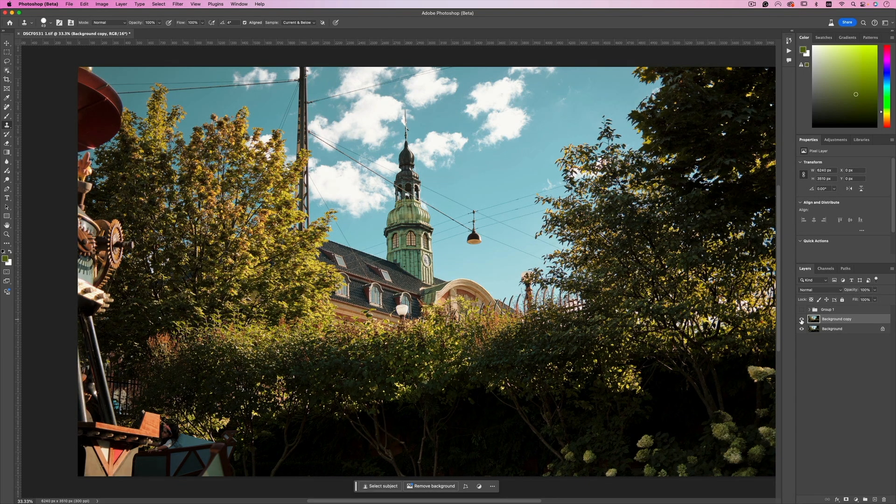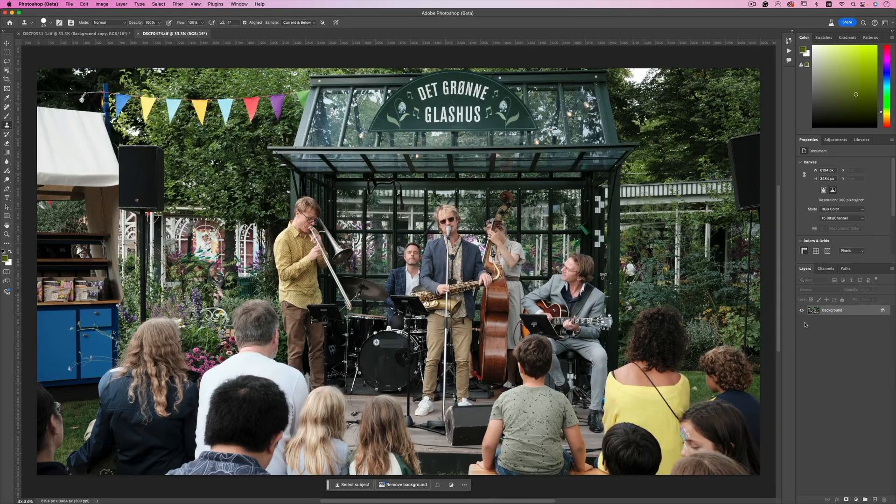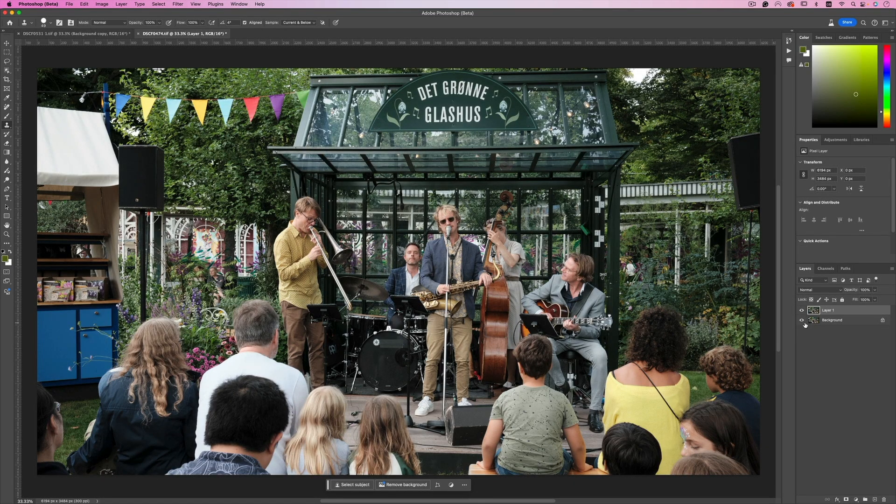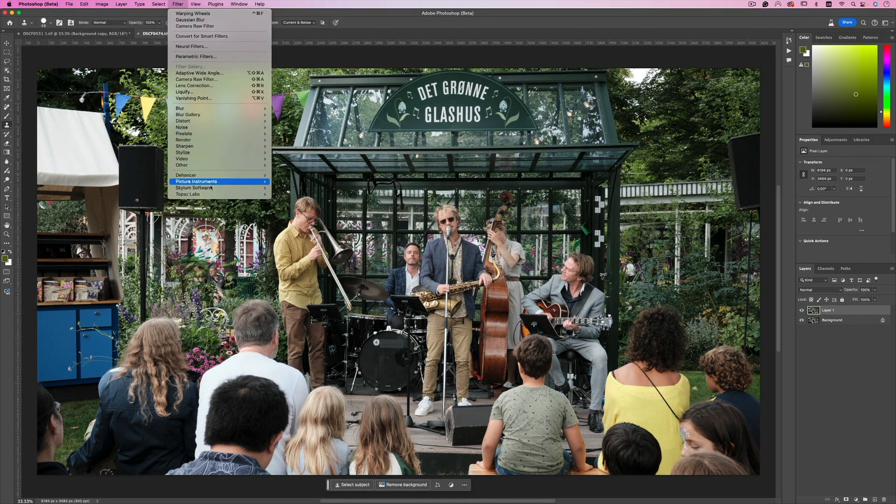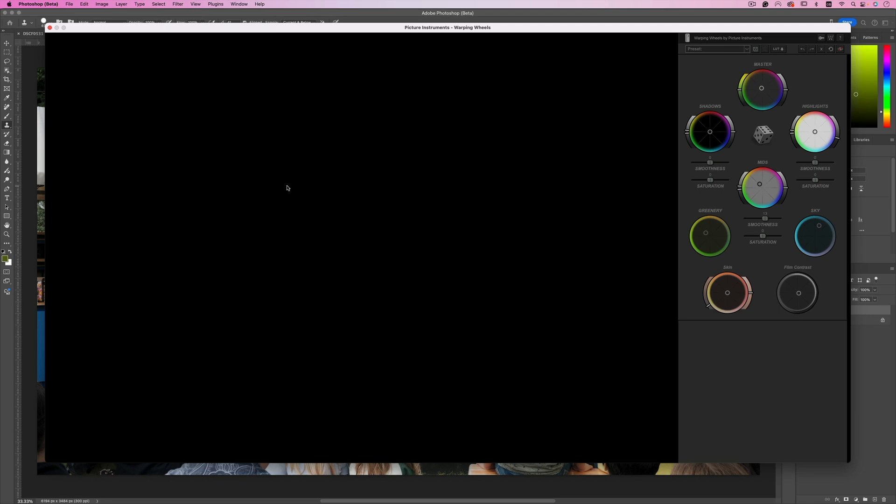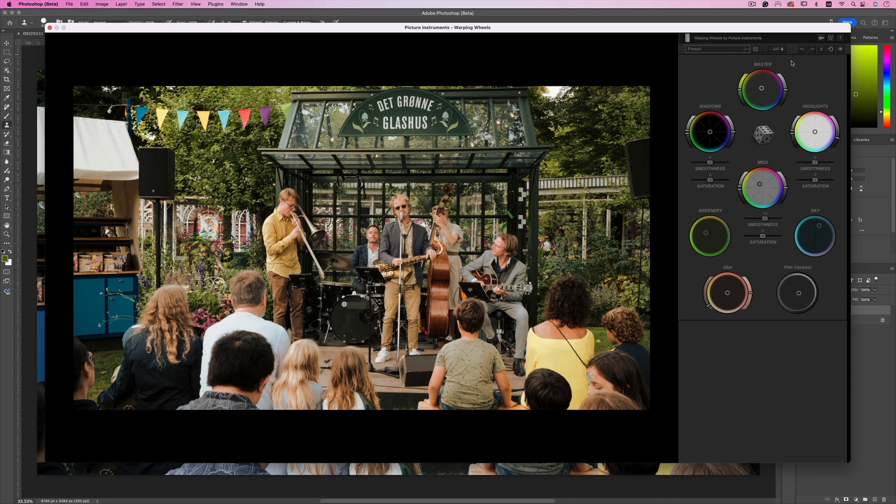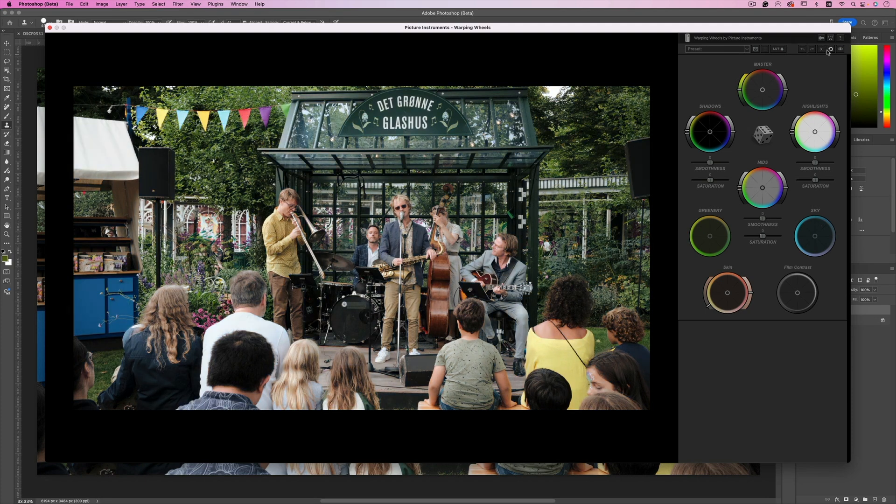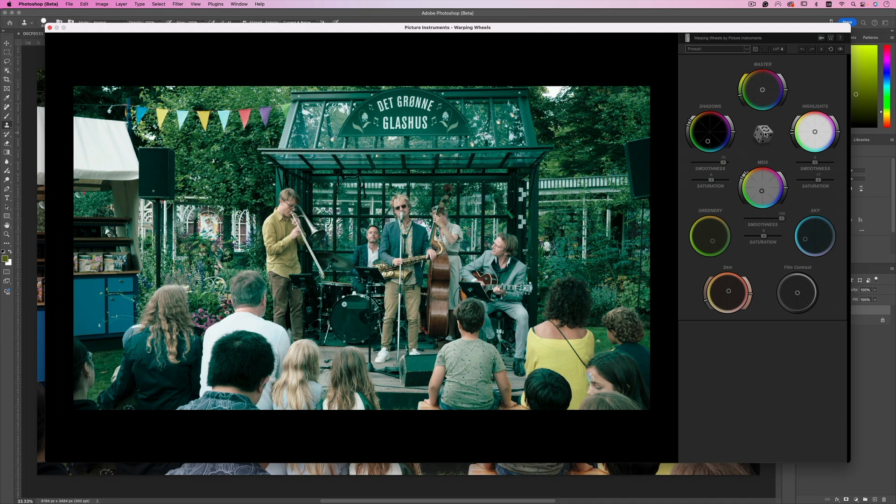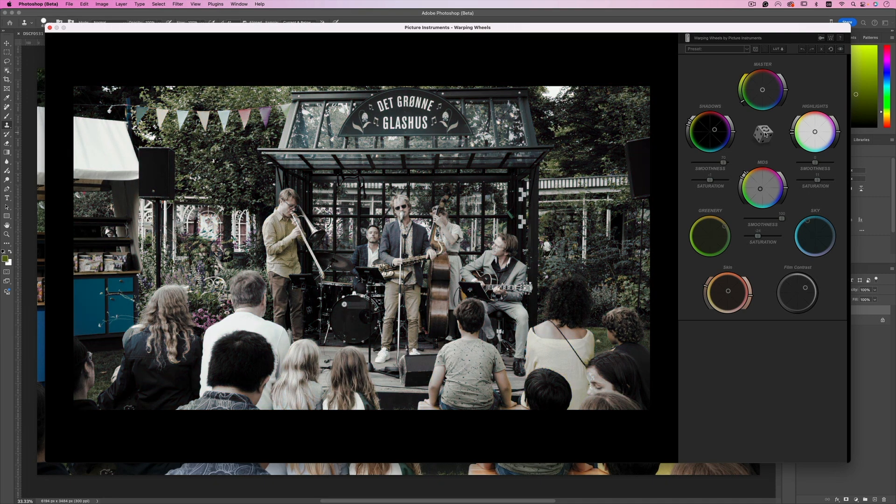Alright let's move to the next shot. Alright now I'm going to do the same. I'm going to duplicate this layer and I'm going to filter and then Picture Instrument and the Warping Wheels. When you open up the plugin you will have the last preset or the edit that you had applied to the previous image. So I'm going to reset this, I'm going to head to the dice and see what kind of looks we can come up with.